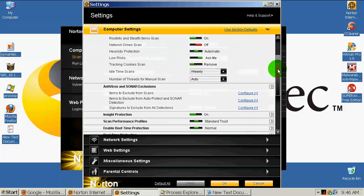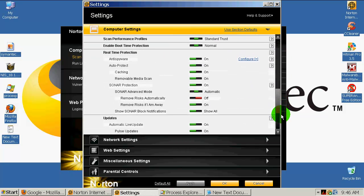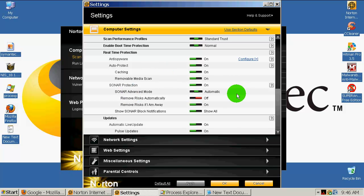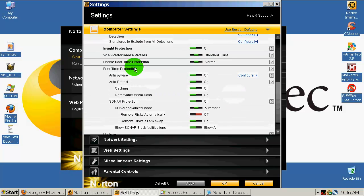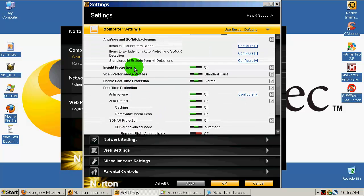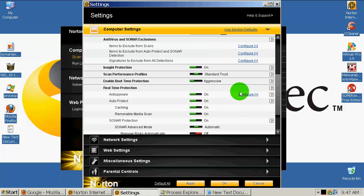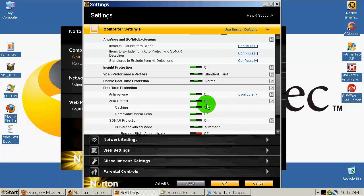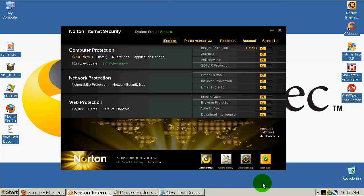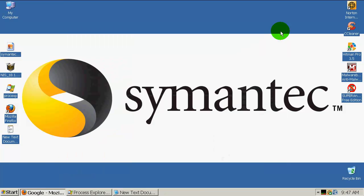Everything is very good configured by default, so I will leave it just like it is. For those who use this program, I recommend to change one setting. Enable boot time protection is set to normal, so I recommend to move this to aggressive because when you boot up your machine, Norton will load before any virus and that should help you in preventing and removing them.